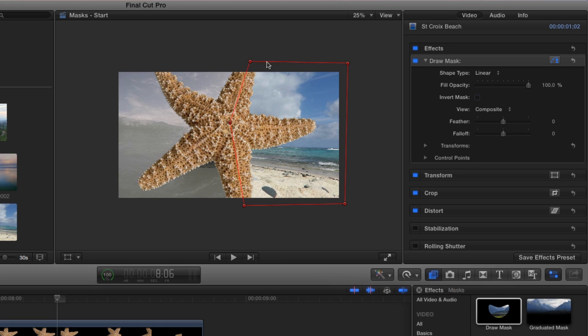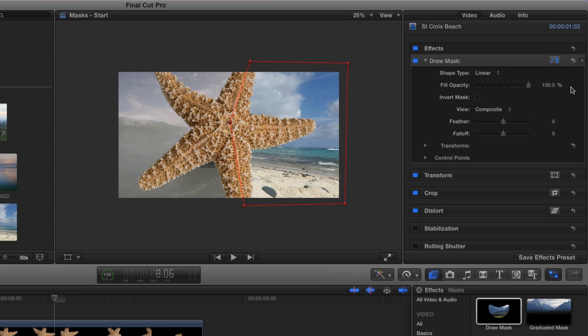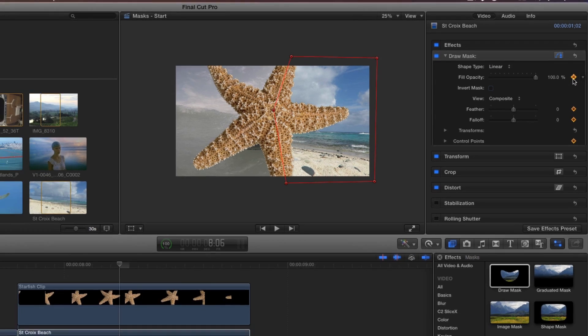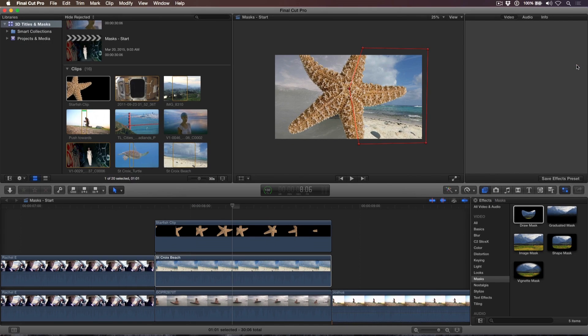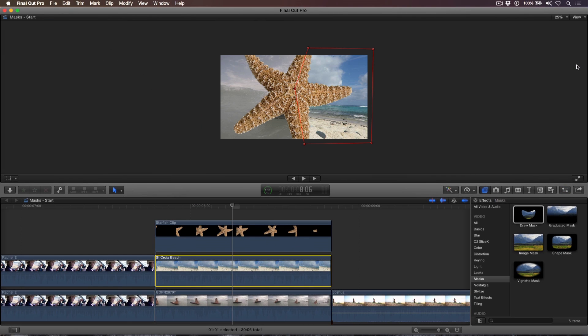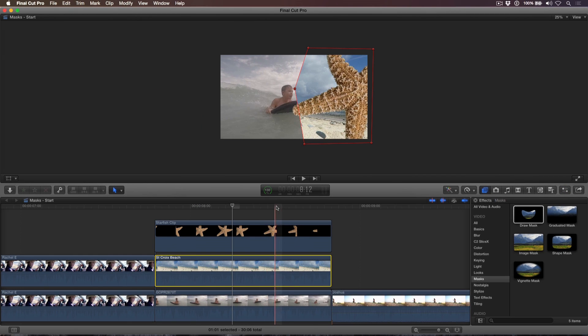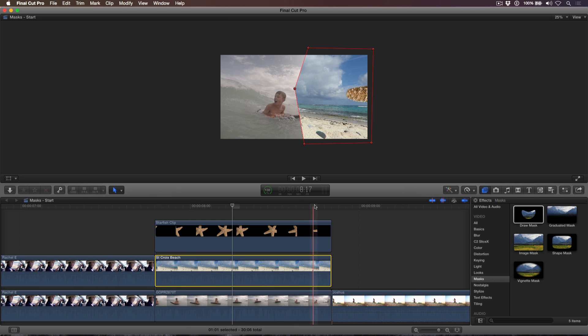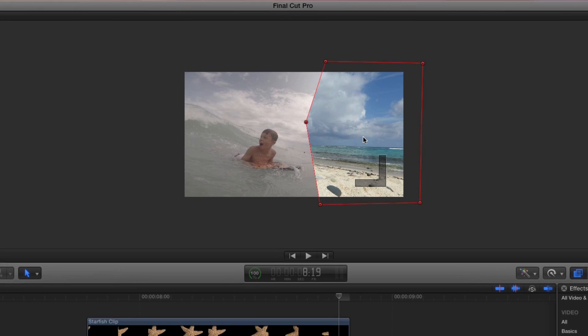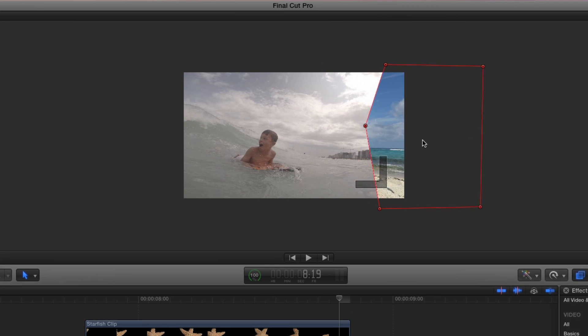In the Inspector, I'll add keyframes for all the draw mask properties, then close the Inspector to give more screen real estate to the viewer. I'll then move the playhead to the frame where the starfish has made a complete exit. Drag the mask to the right until the point is touching the right edge of the frame.